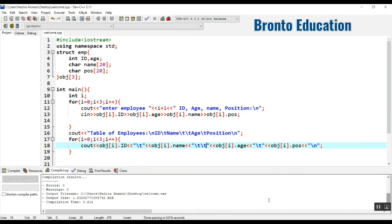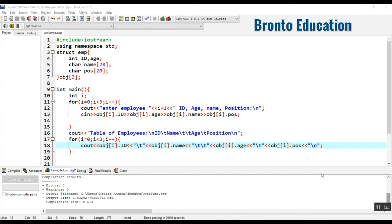Instead of using backslash T or two backslash T, we should use setw — set width — which needs an additional library. I will explain the usage of setw and its library in the next lecture. So guys, see you in the next lecture where we'll see what happens with setw.